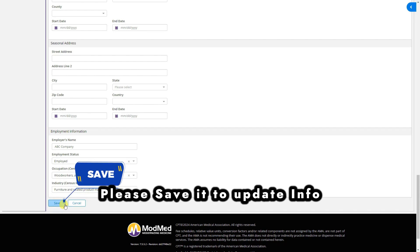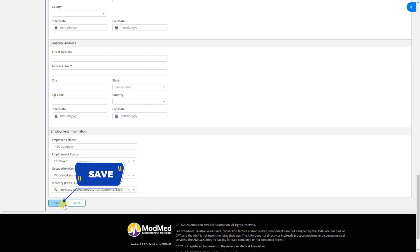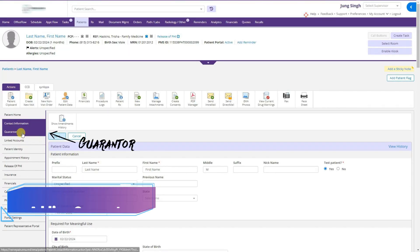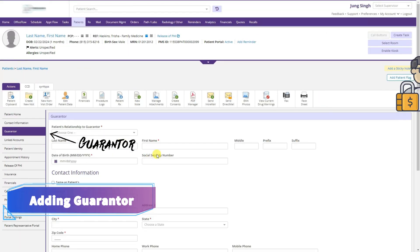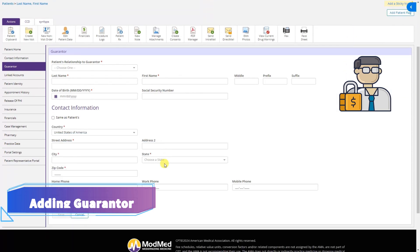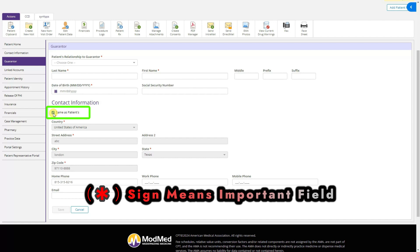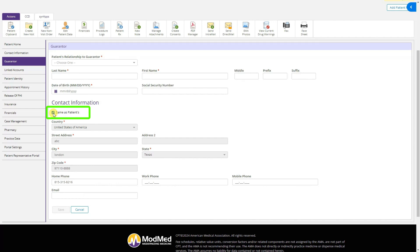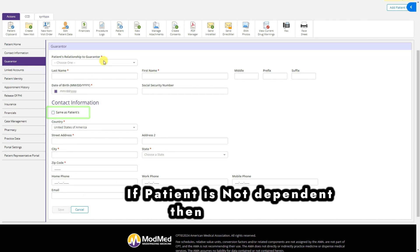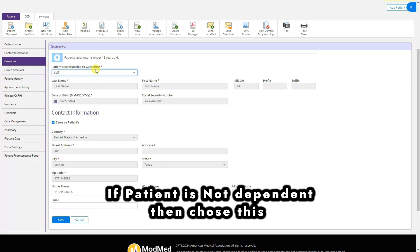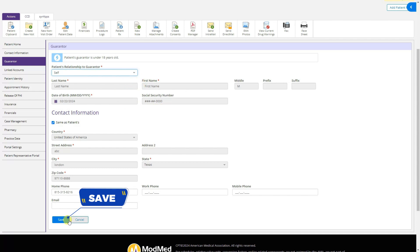The third tab is Guarantor. If the patient is the guarantor, we can click 'Same as Patient' and all fields will be pre-filled. If it is self, we can choose 'Self' and all fields will be cleared. Then click Save.